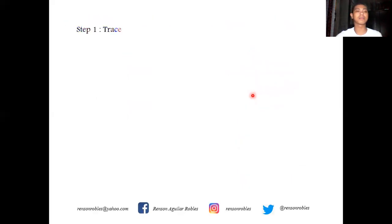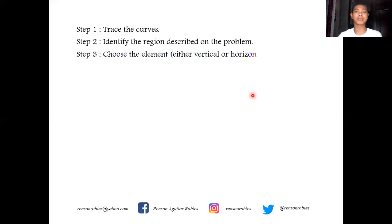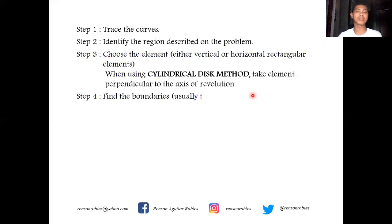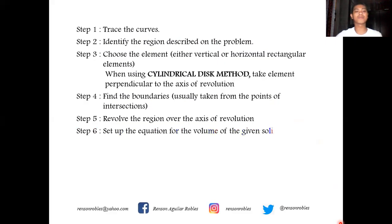Here are the helpful steps to find the volume of a solid of revolution by the cylindrical disk method. Step one: trace the curve. Step two: identify the region described in the problem. Step three: choose either a vertical or horizontal rectangular element — for the cylindrical disk method, take the element perpendicular to the axis of revolution. Step four: find the boundaries, usually from the points of intersection. Step five: revolve the region over the axis of revolution. Step six: set up the equation for the volume and integrate.